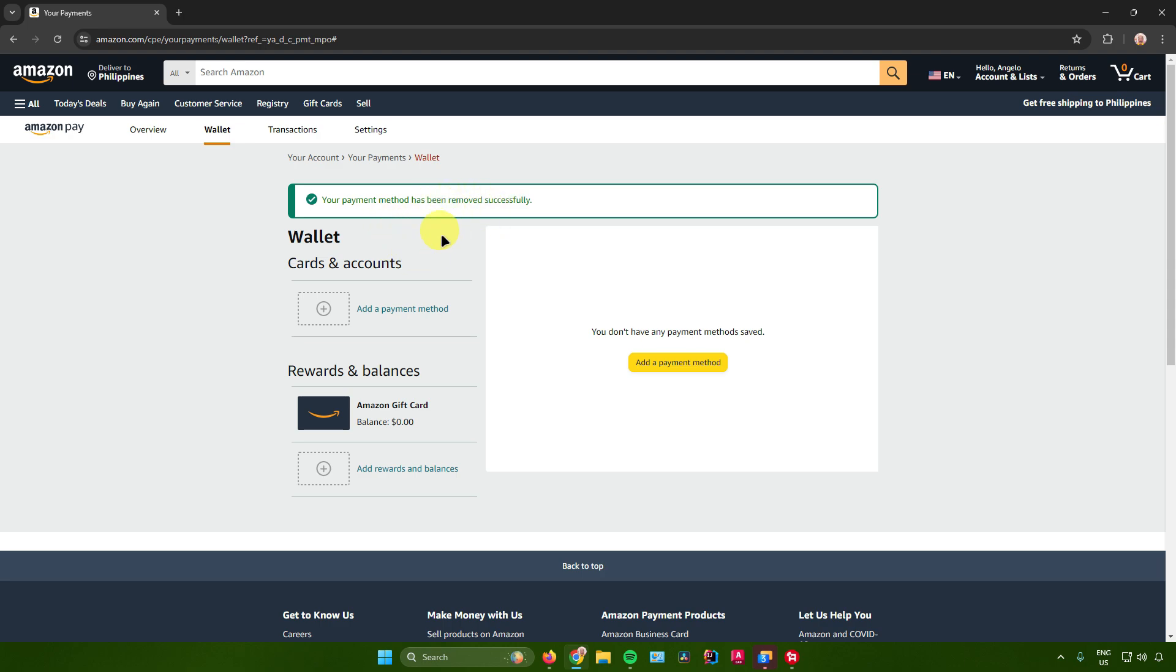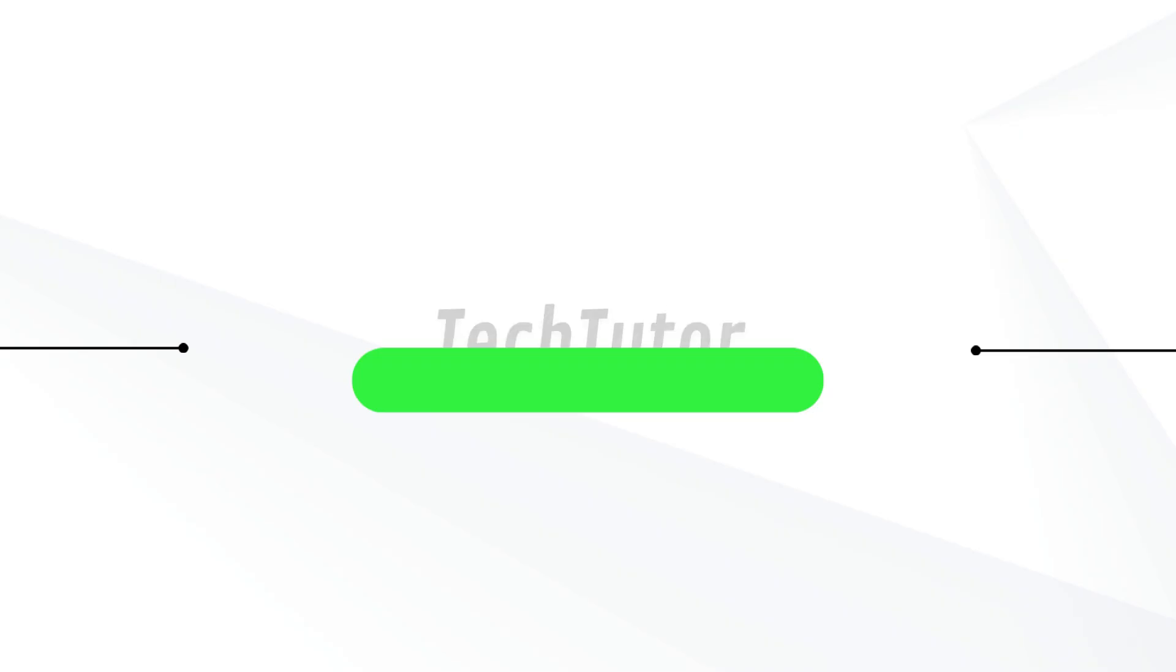That's pretty much it on how to delete your debit card from your Amazon account. If you found this video helpful, don't forget to leave a like and subscribe.